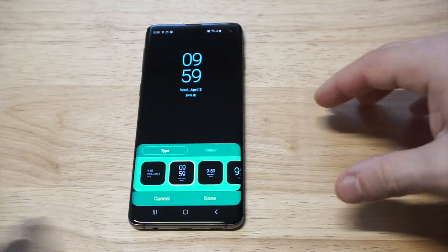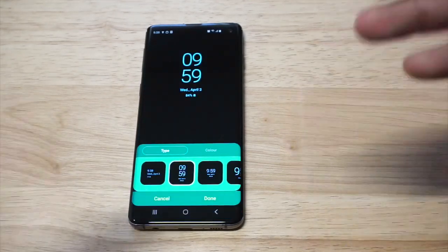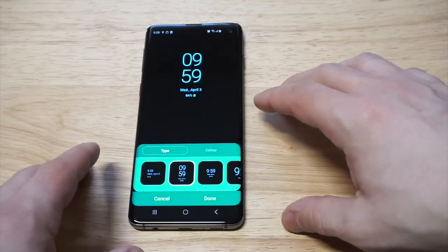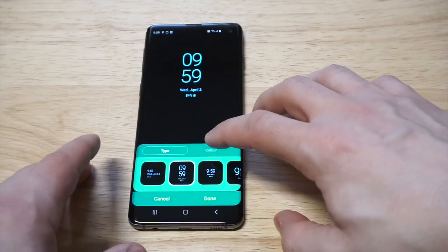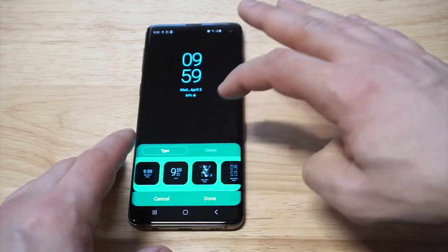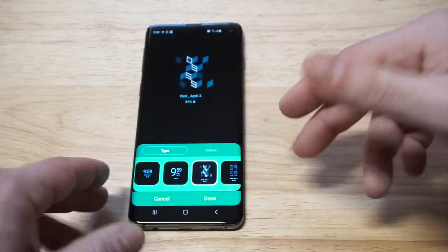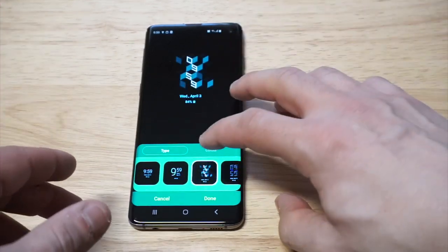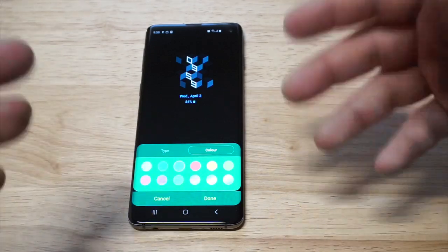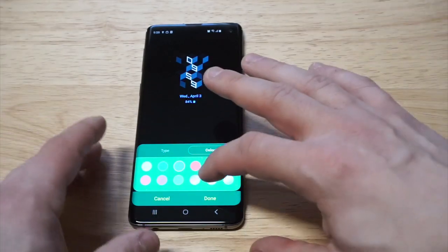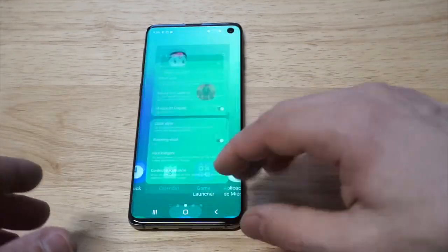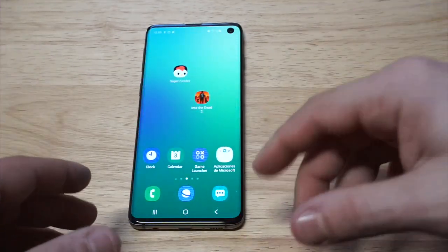I'm just gonna pull up the always on display — you can see right now this is what I'm using. But if I wanted to change the color, we can scroll here. This is a pretty cool one, but these are just some of the custom themes. This is just one way you can do it, but I'm gonna have a cooler way that I want to recommend.